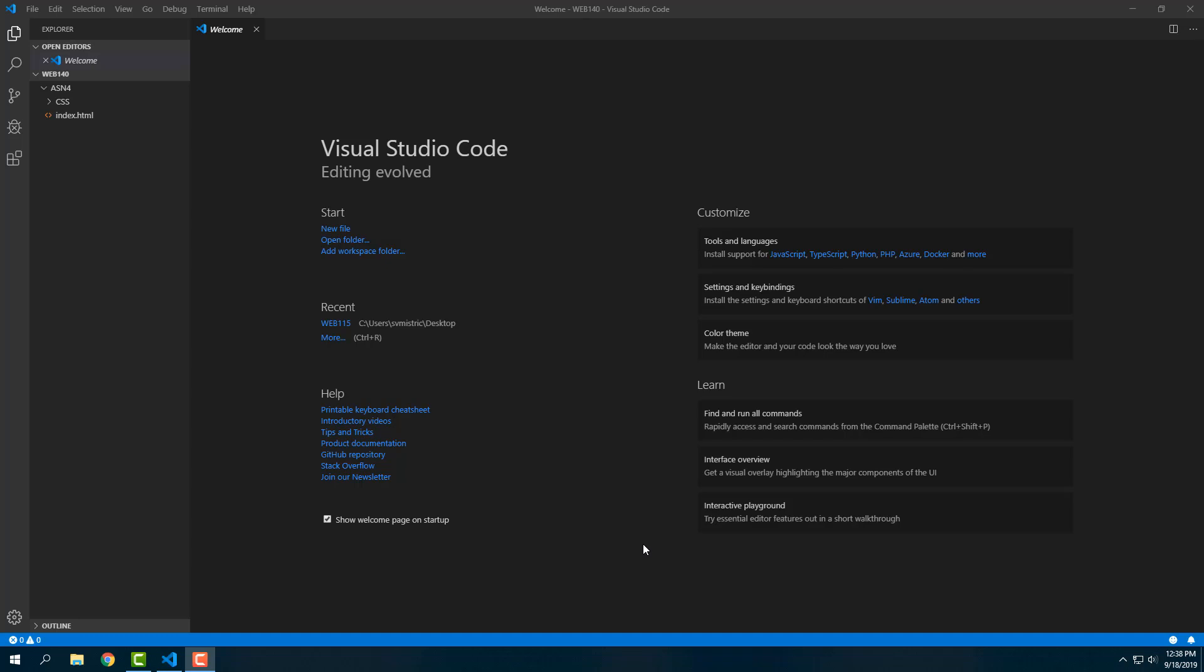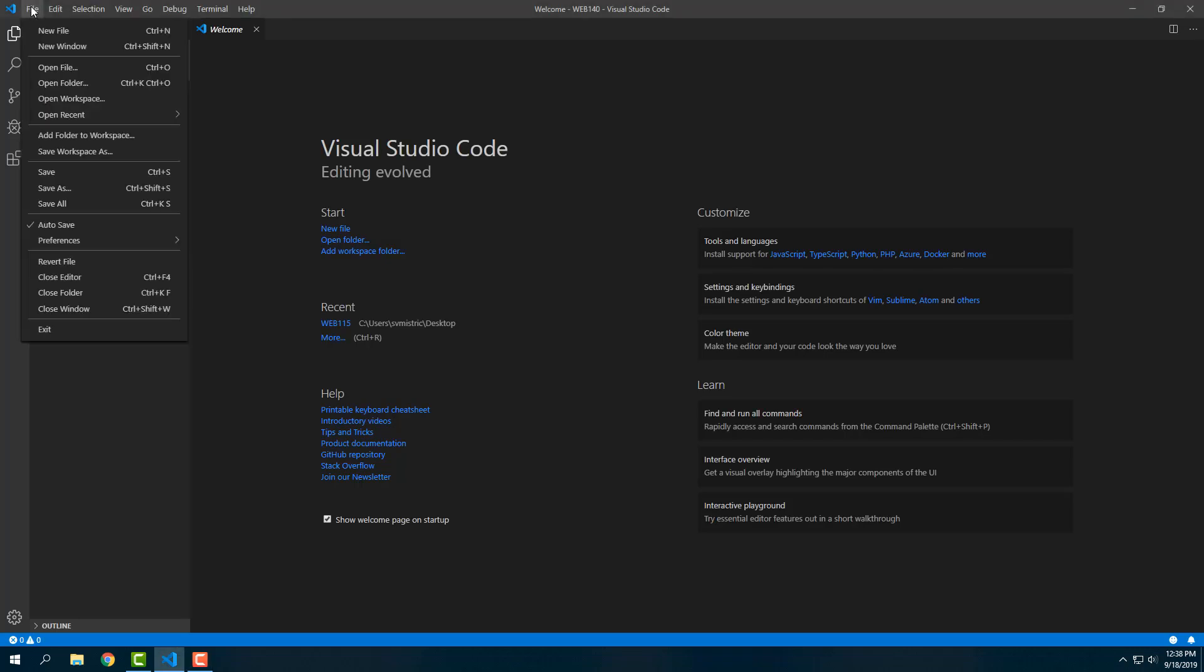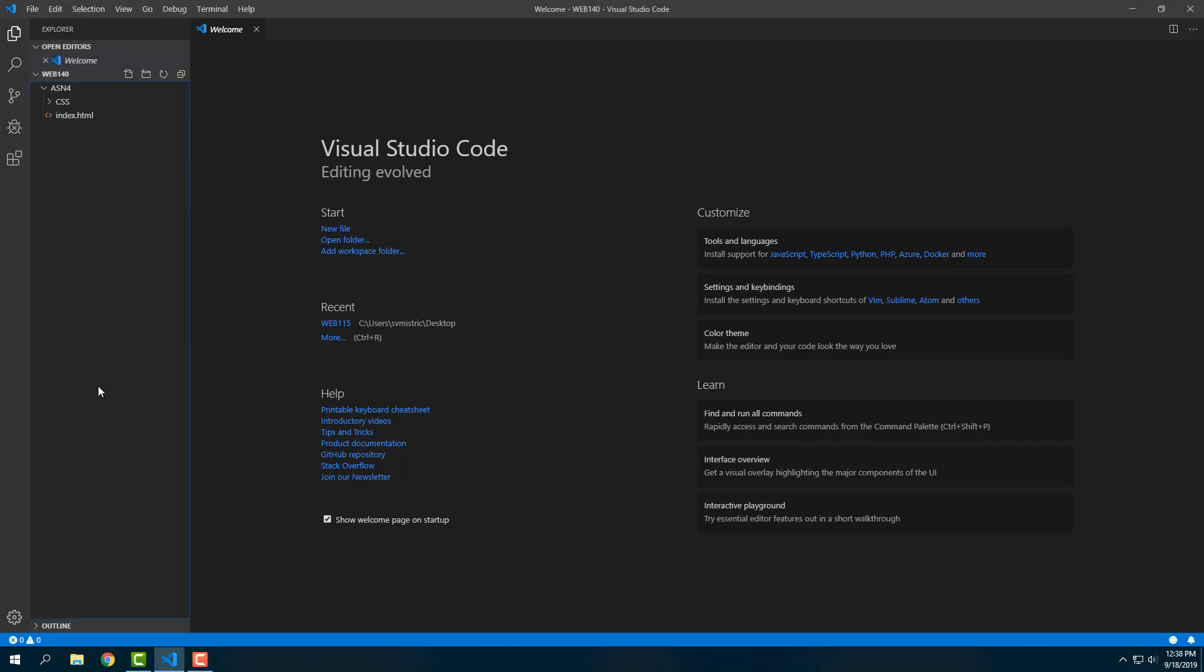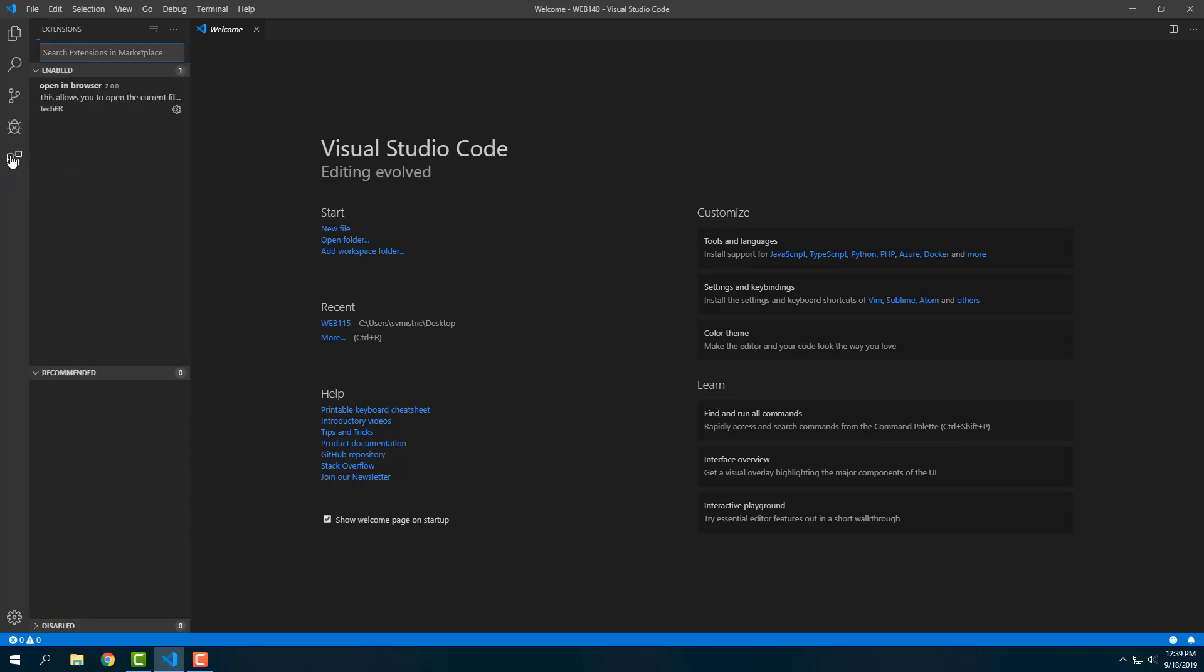We created the HTML page in the previous lesson. Right now you'll see that I've used File > Open Folder to open my Web 140 folder, which is what I should do each time I begin a new project. Now the first thing I'm going to do is go over here into Extensions.